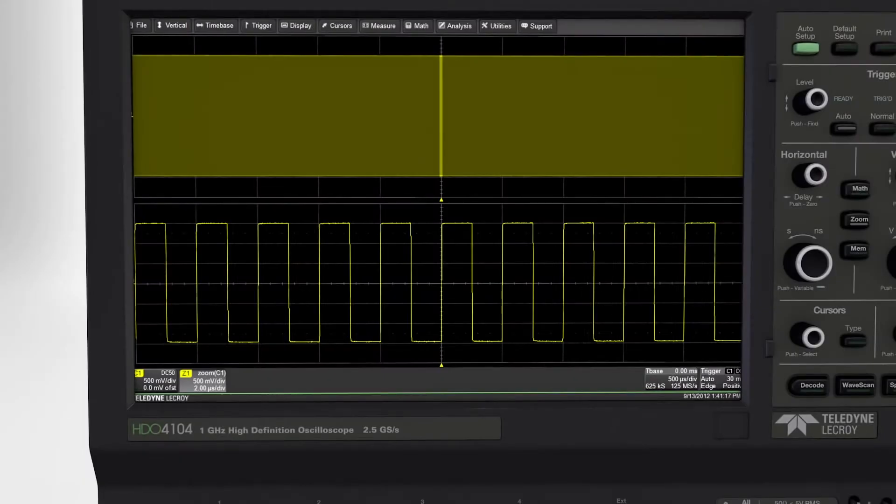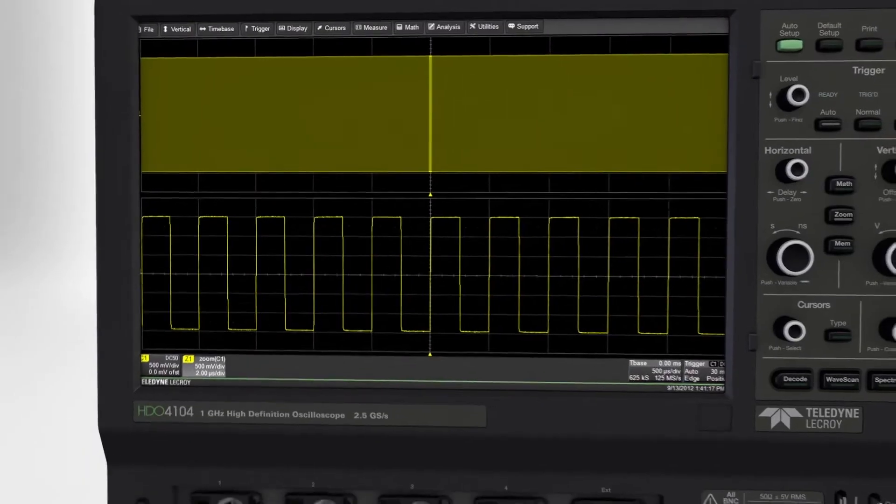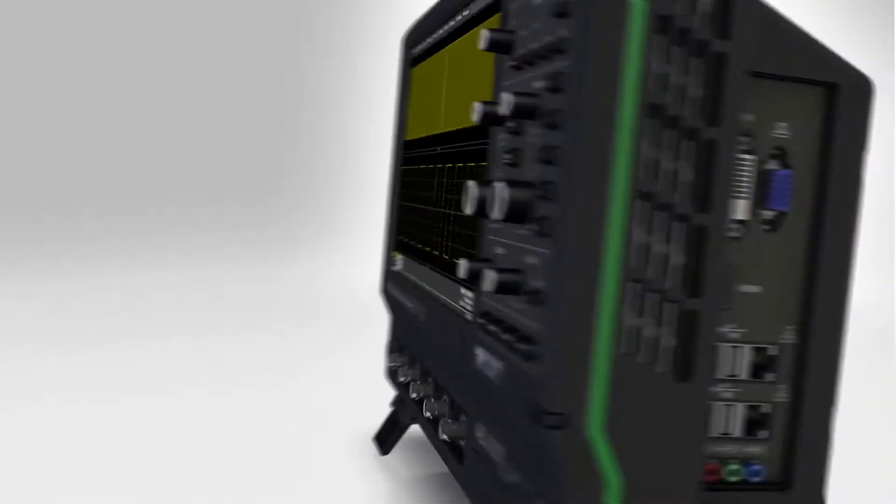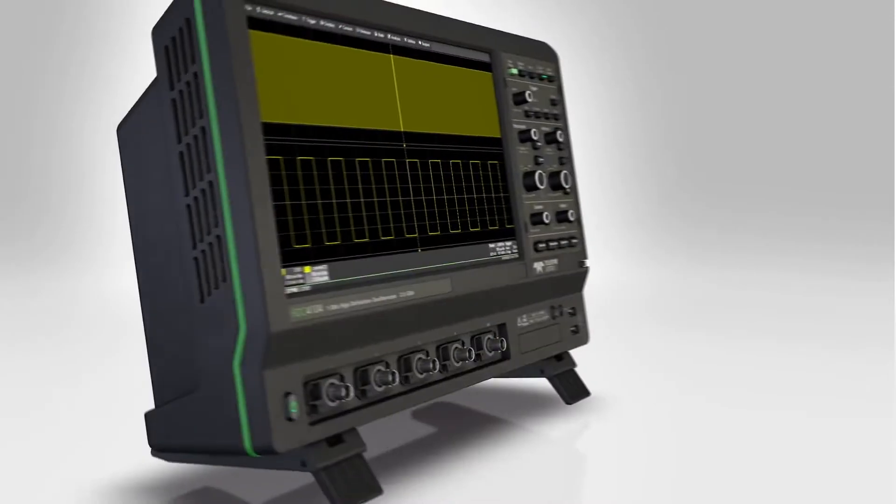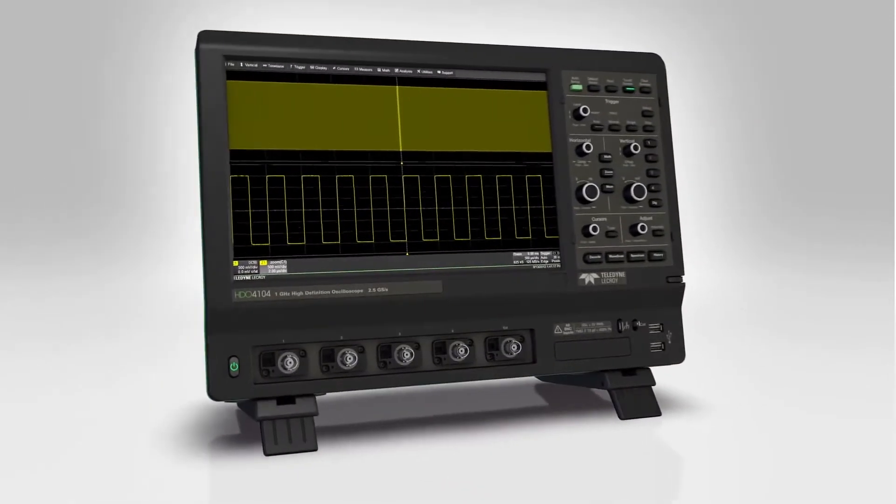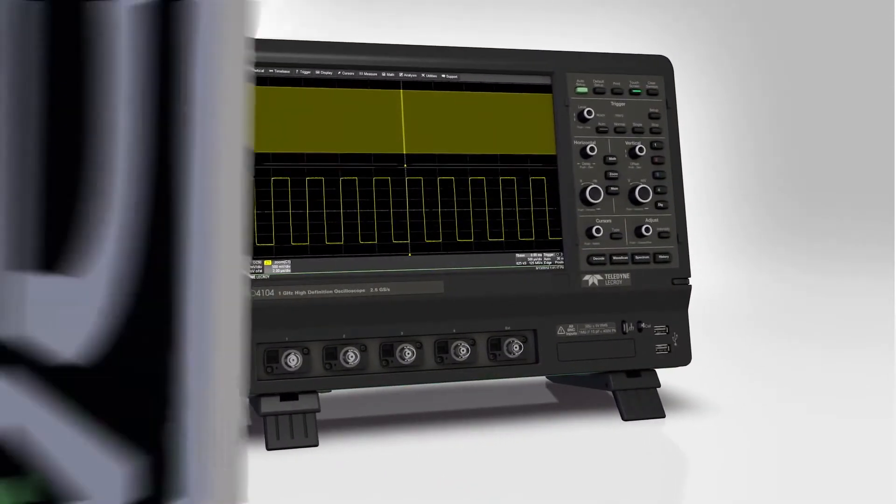From the first waveform you see on a Teledyne LeCroix high-definition oscilloscope, you'll know how close to perfect an oscilloscope can be.